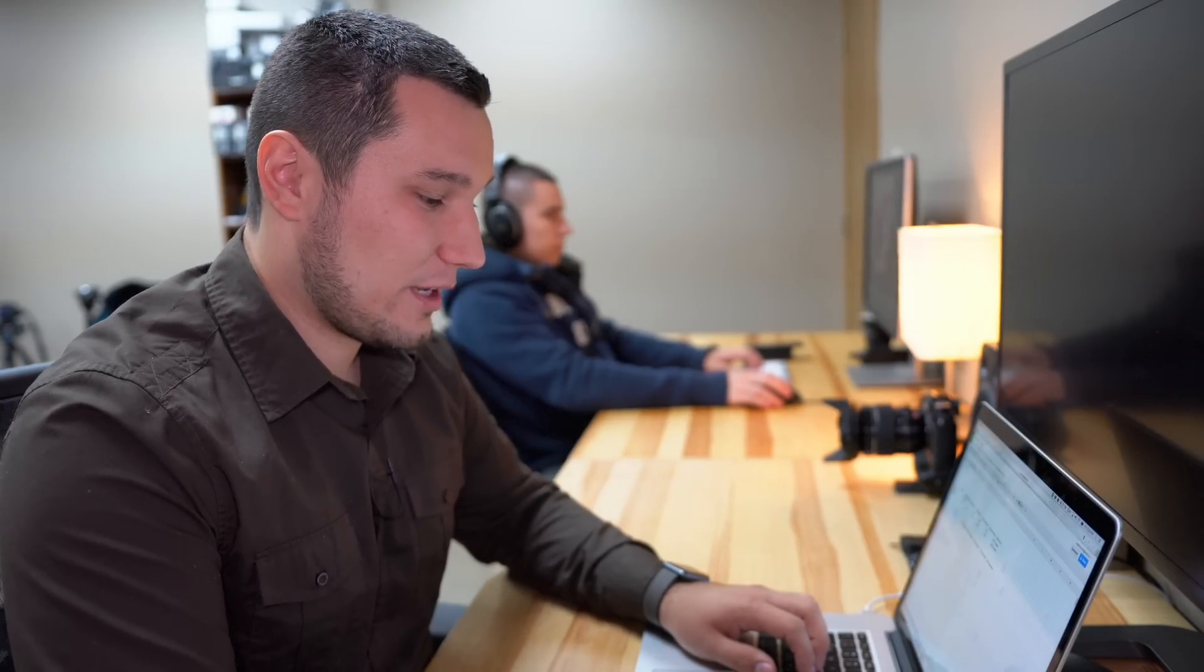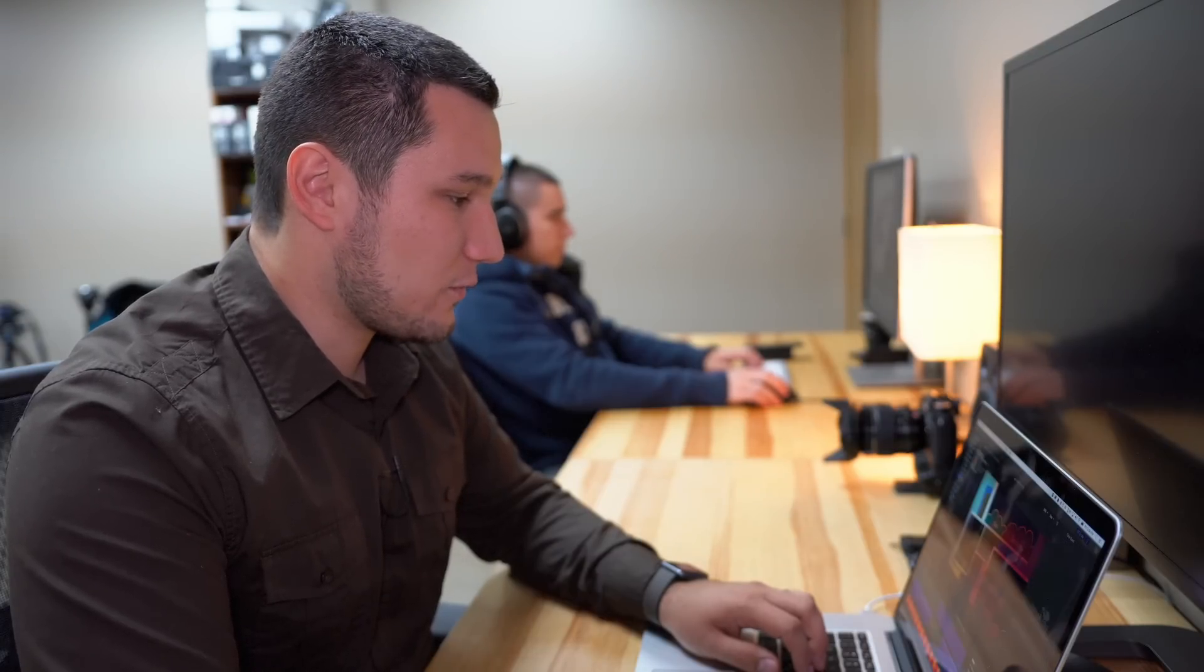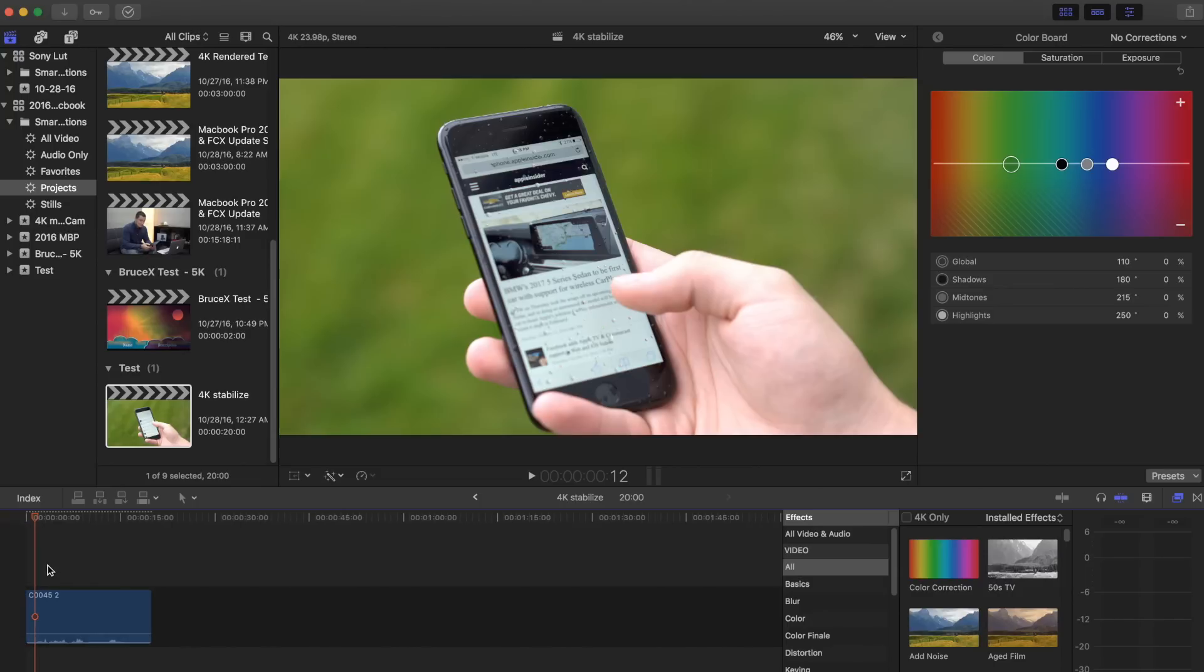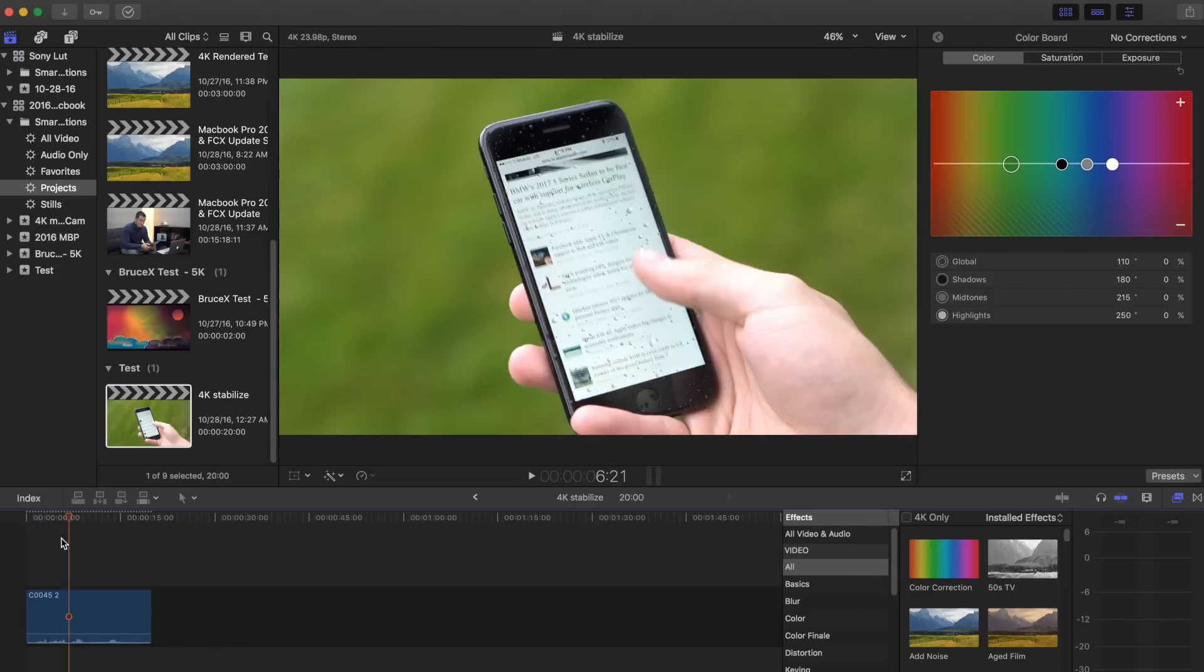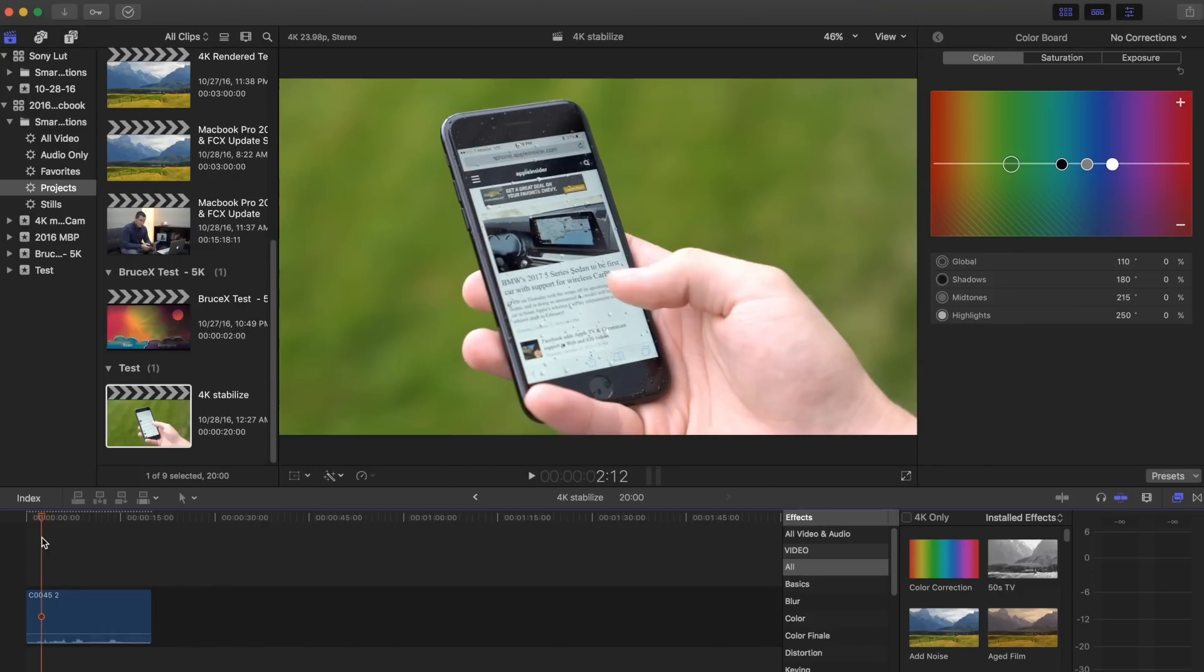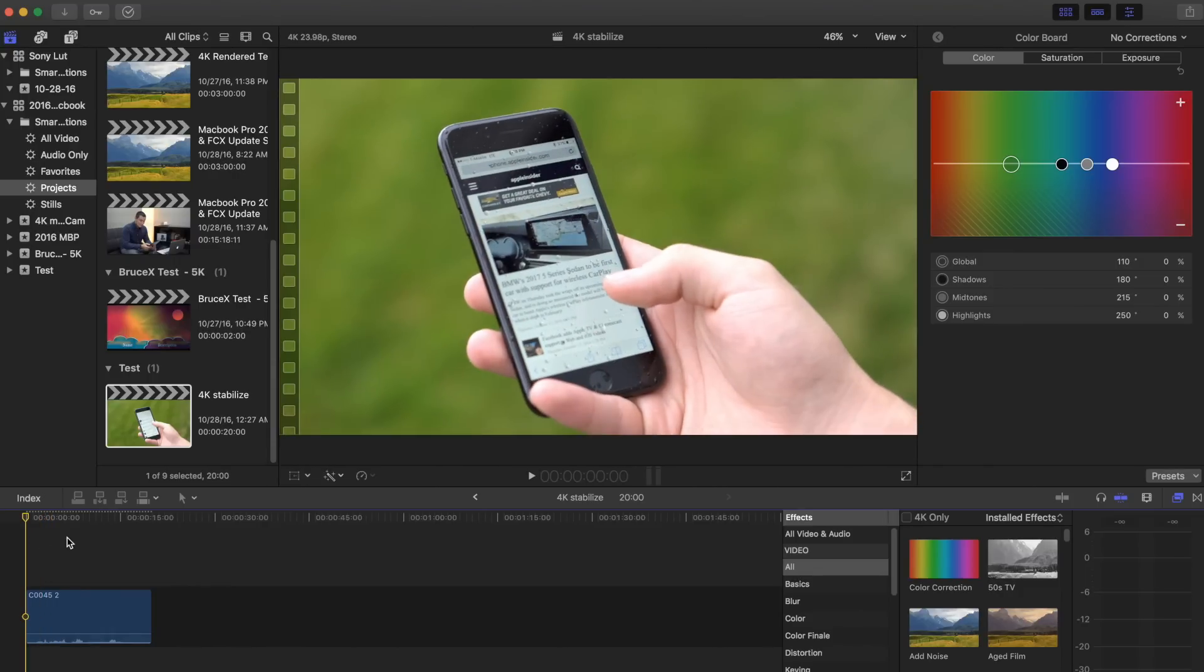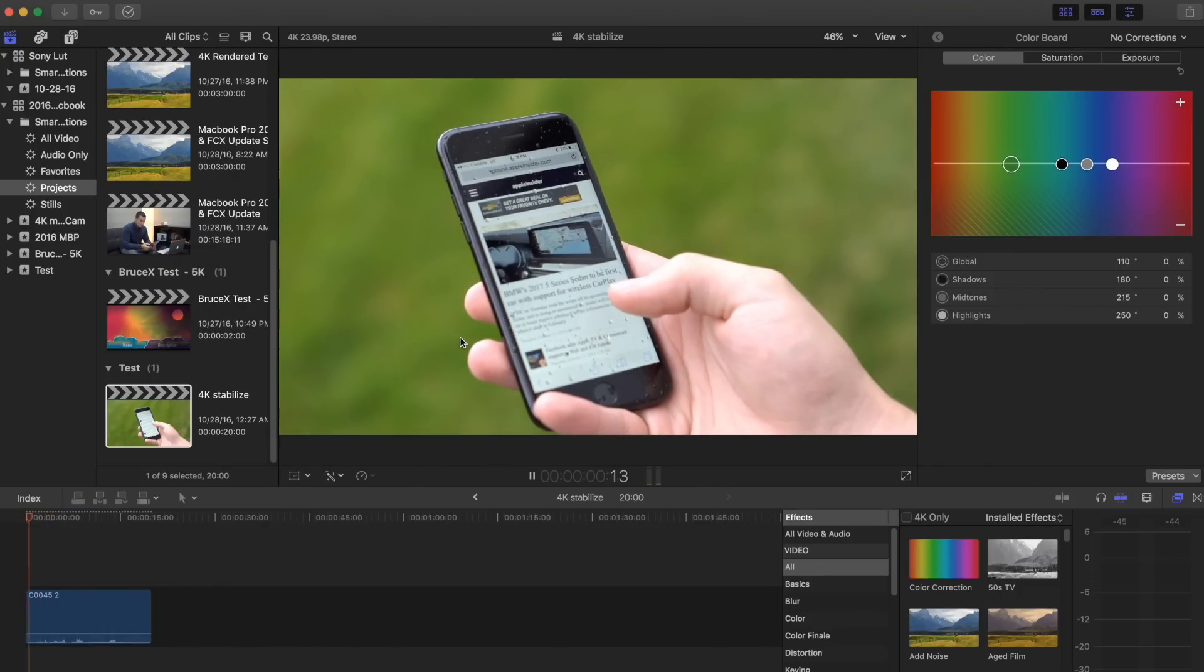The next thing I wanted to test is stabilizing 4K footage. This takes quite a bit of power, and Apple does a great job compared to Premiere Pro, but this is one thing that I do quite often. I love really smooth footage, so I want to see if there's going to be any sort of improvements here. Here is my clip that I stabilized, 30-second long 4K clip, and this is all handheld footage.